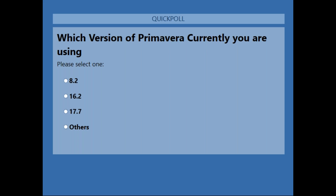The poll question asks which version of Primavera you are currently using. We'll wait for a few more moments for responses.